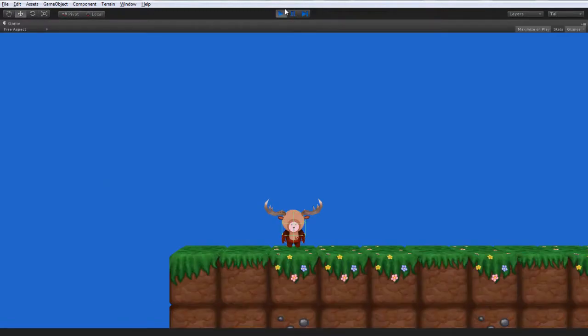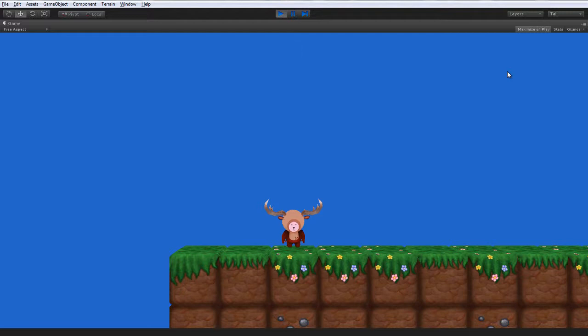Bang! And here we are in the world. Let's turn off gizmos. We've got our little deer man here. Let's take a run around the block world that we have just created.